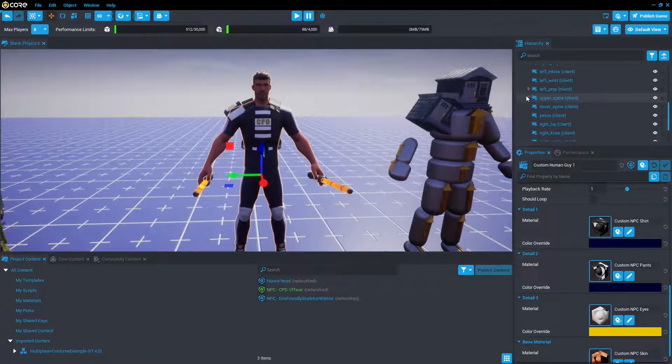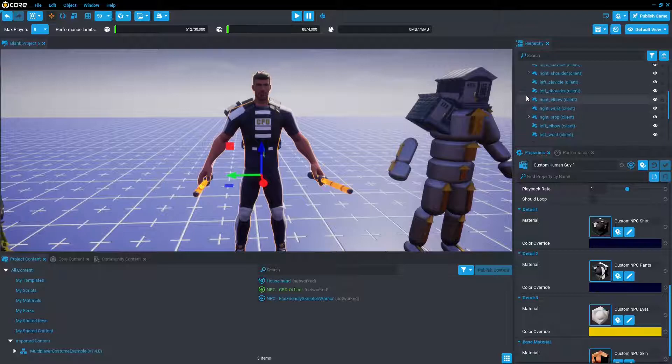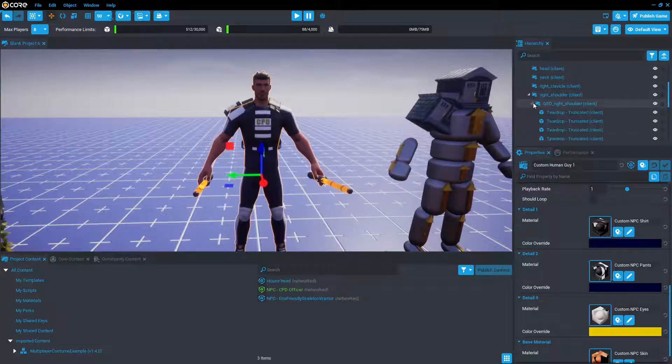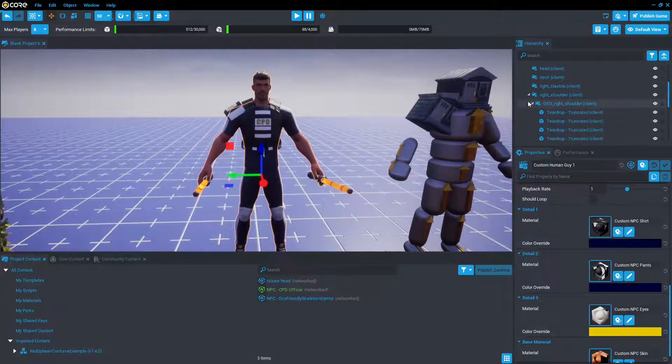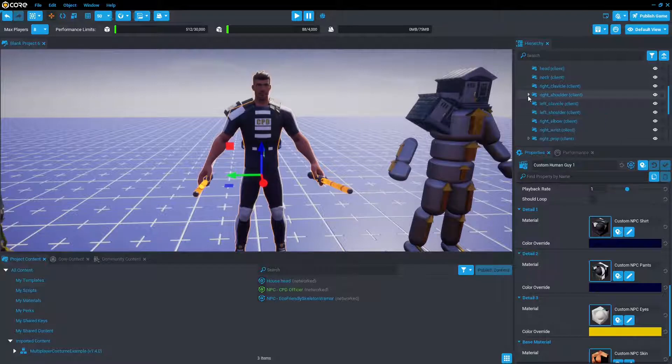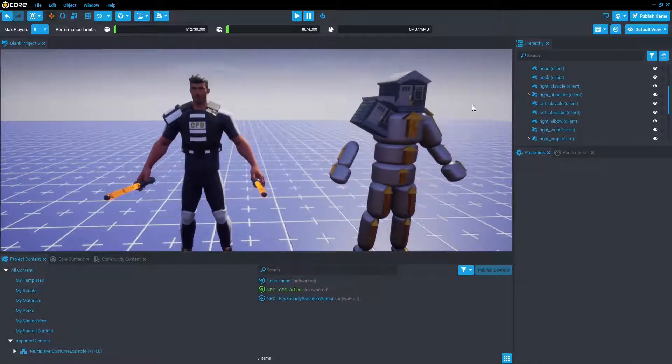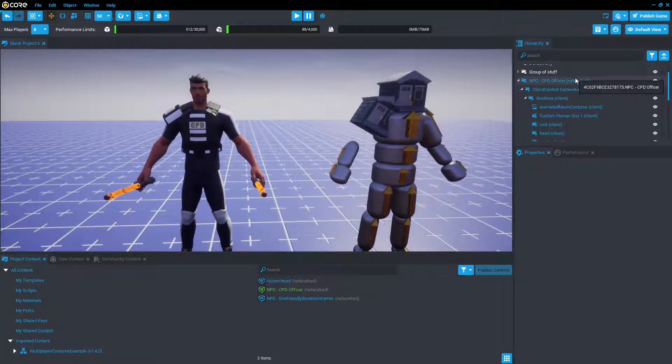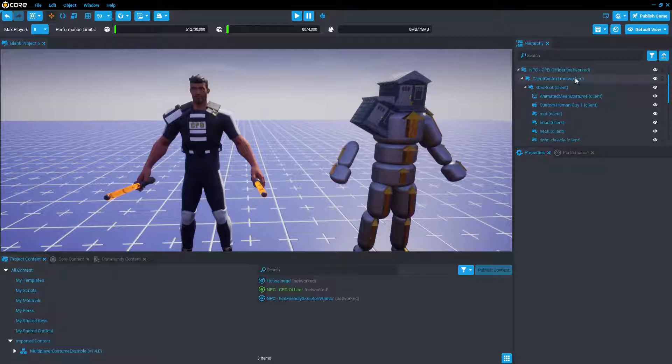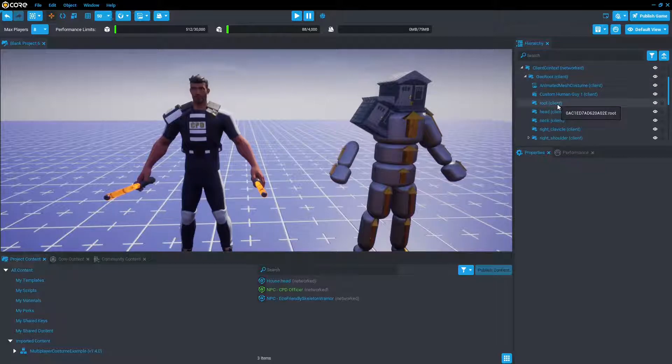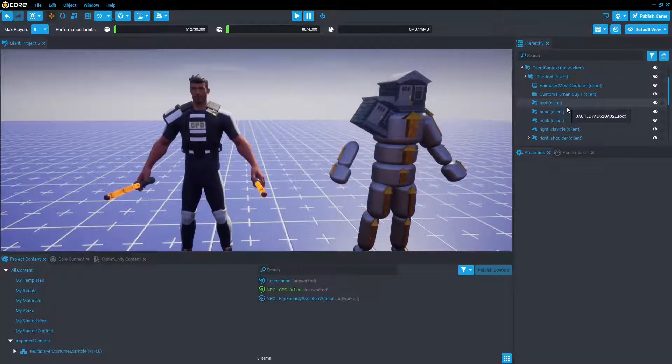And then if we open it up, we'll see that there is some geometry underneath that. So really, it's actually fairly similar to the player costume. So you have your main group, and then you have these socket groups, which you place your geometry into.